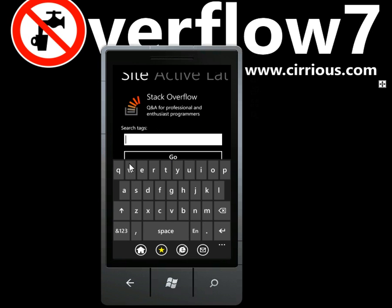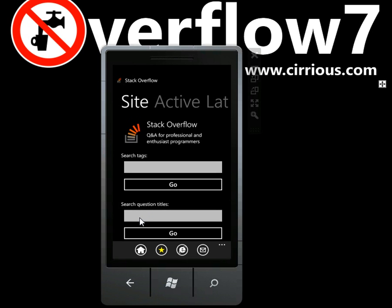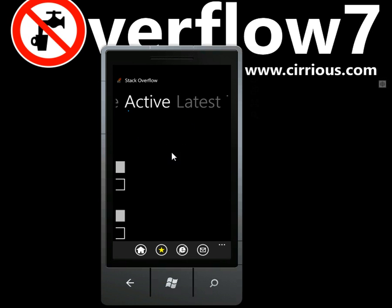You can choose to search by tags or you can choose to search by question title. Or if you just want to know what's happening on the site, then choose Active.